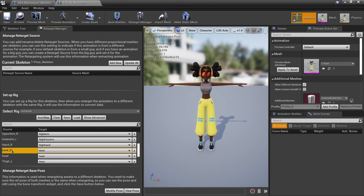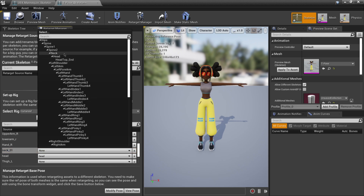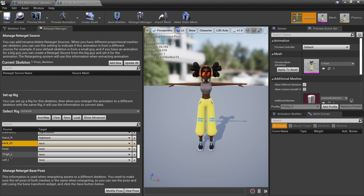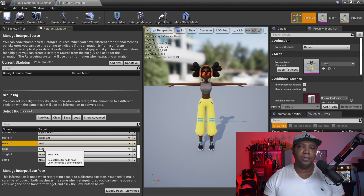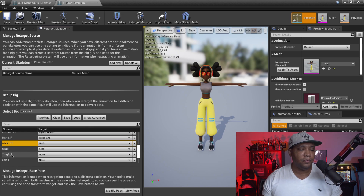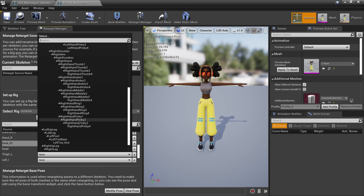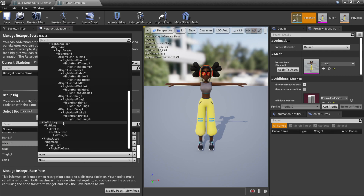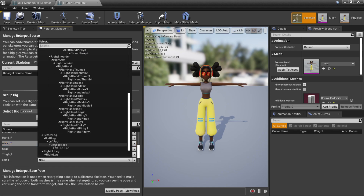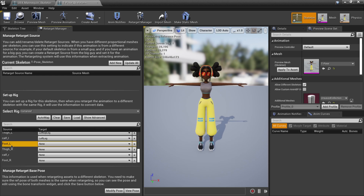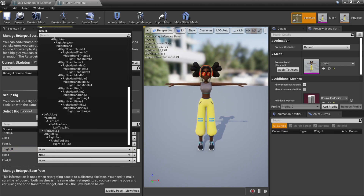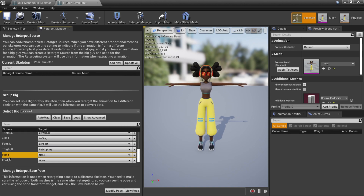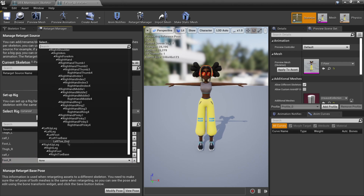Scrolling down: Neck_01 connects to Neck. Head is already automatically mapped because in this case the naming convention aligns. For the legs: Thigh_L connects to Left UpLeg. Calf_L connects to Left Leg. Foot_L connects to Left Foot. Then Thigh_R connects to Right UpLeg. Calf_R connects to Right Leg. Foot_R connects to Right Foot.